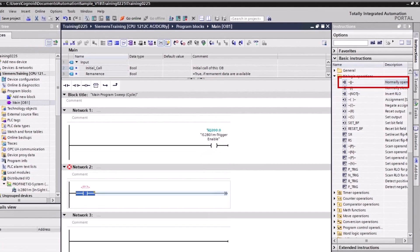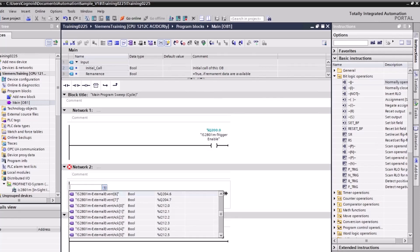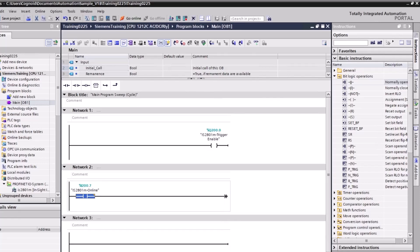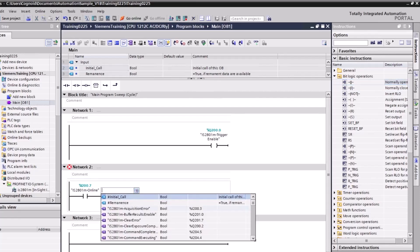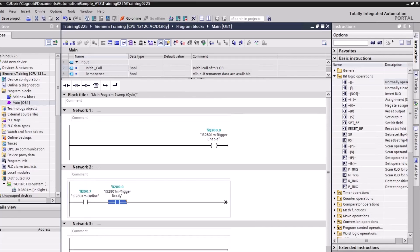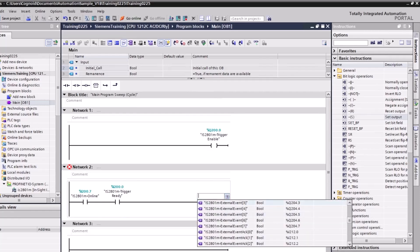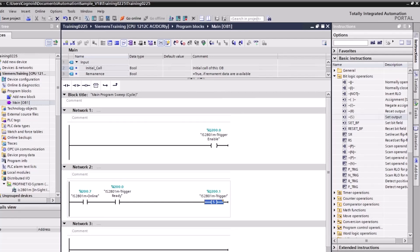Drag and drop a normally open instruction to add an Online instruction to the next rung. Double-click the question mark and select Online from the list. Press Enter, then add a second normally open instruction and add a Trigger Ready instruction to the rung. From the BitLogic operations list, double-click Set Output and select the Trigger instruction. The output is now set.